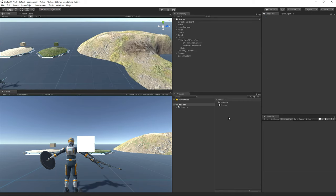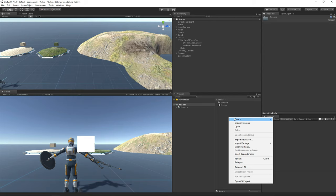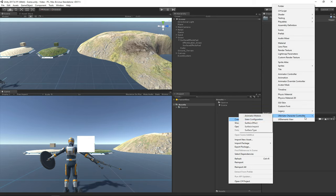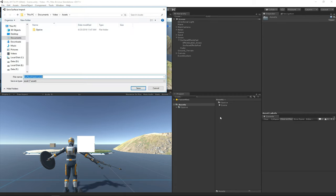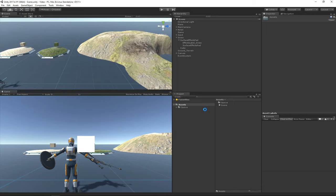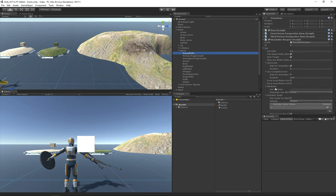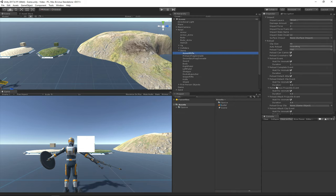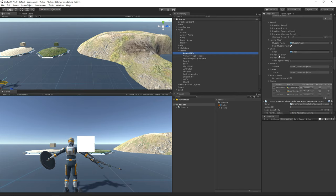Let's get started by first creating the first surface system type, which is the surface impact. The surface impact describes what object is actually impacting with the other object. So because we will be shooting an assault rifle bullet and the bullet impacts with the object, we are going to name this surface impact "bullet." Let's specify this surface impact on the assault rifle so we don't forget later.